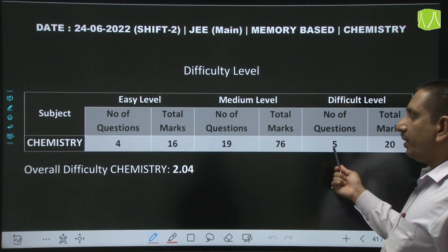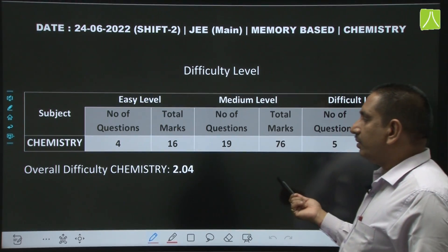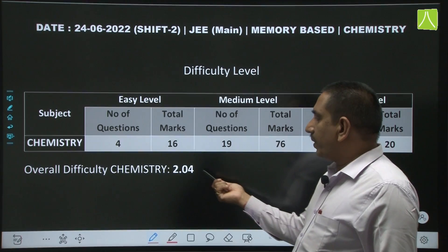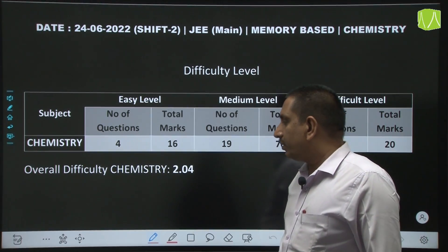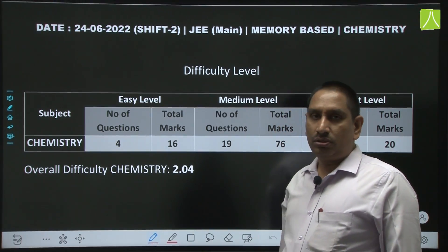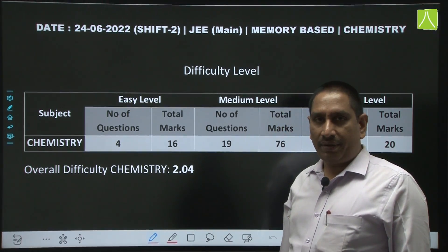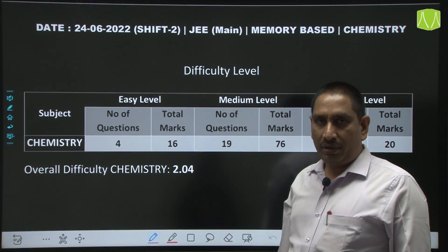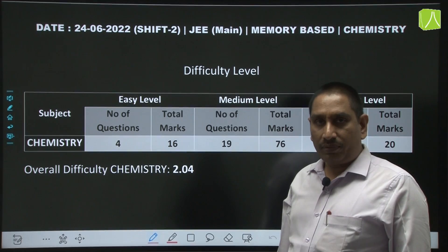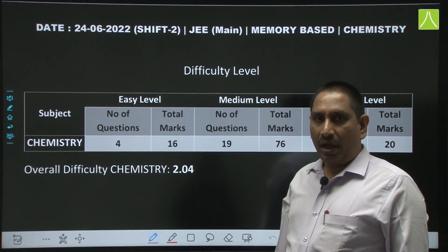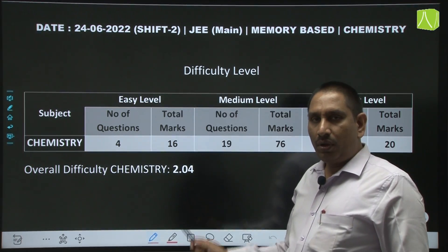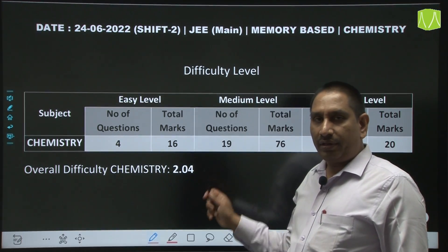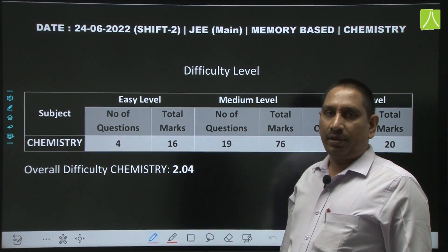So, talking about the difficulty level, you can give it a 2.04 difficulty level. Okay friends, I hope you enjoyed this. Thank you.